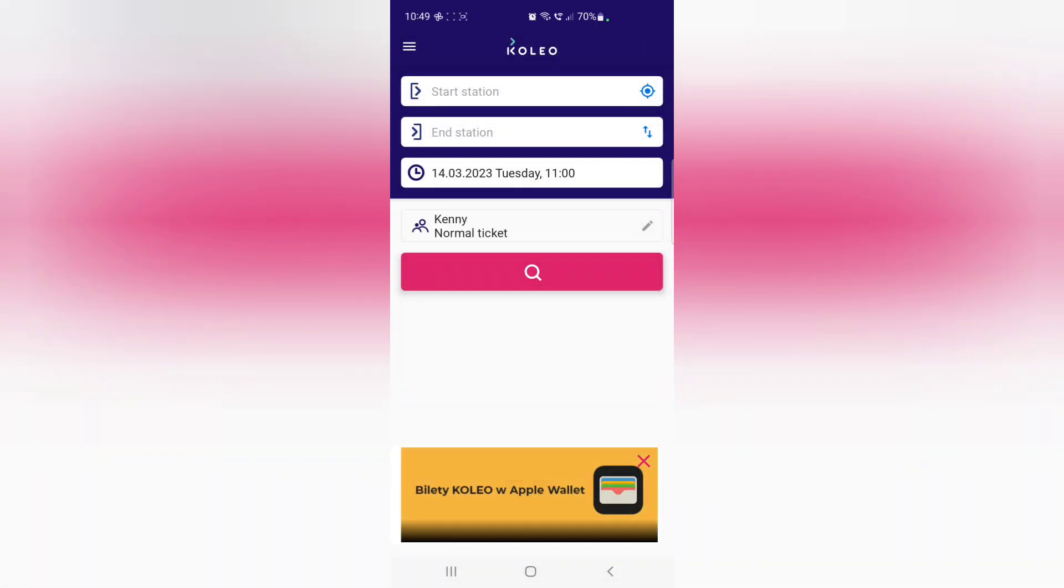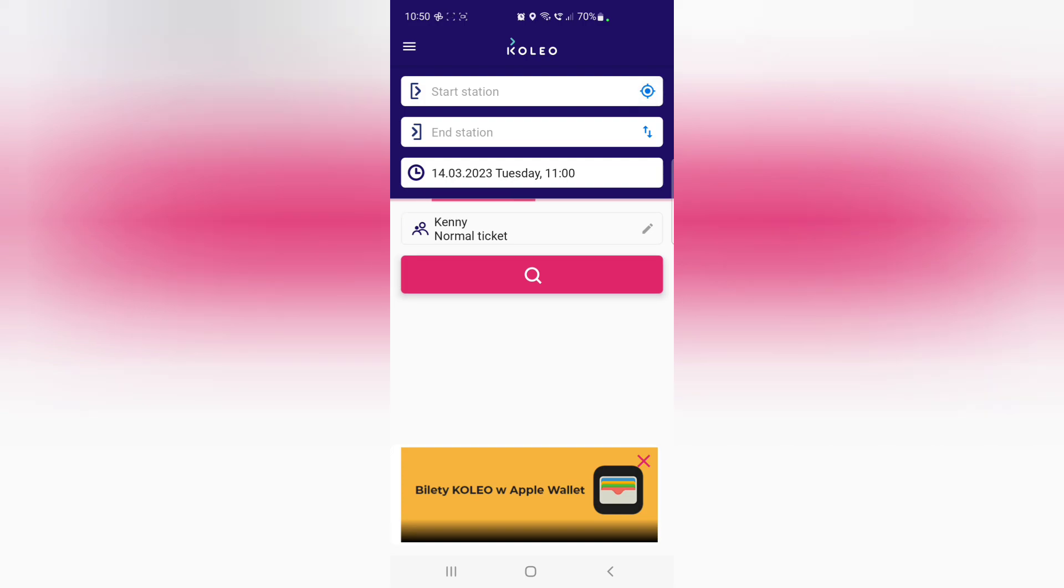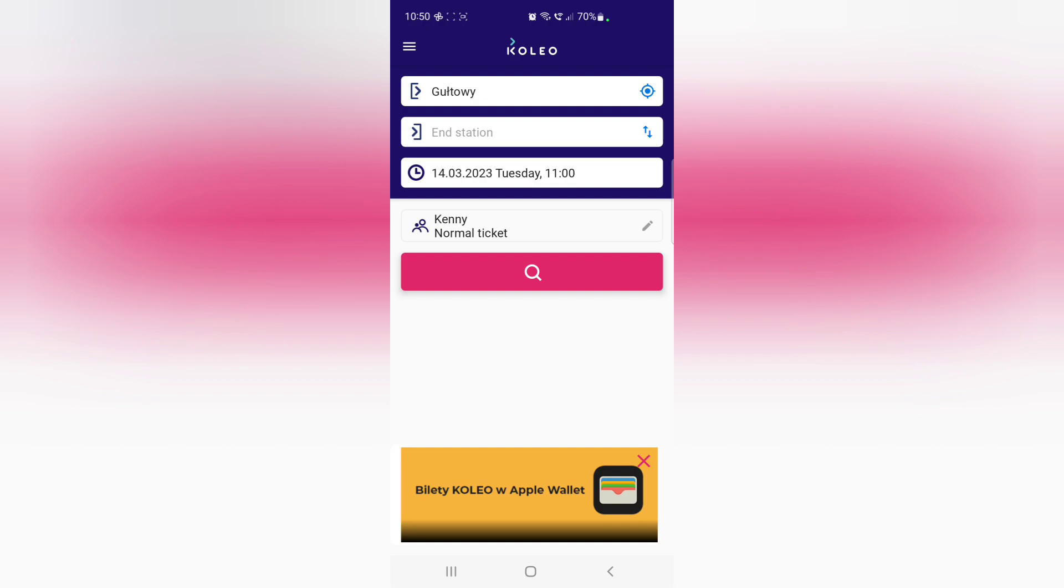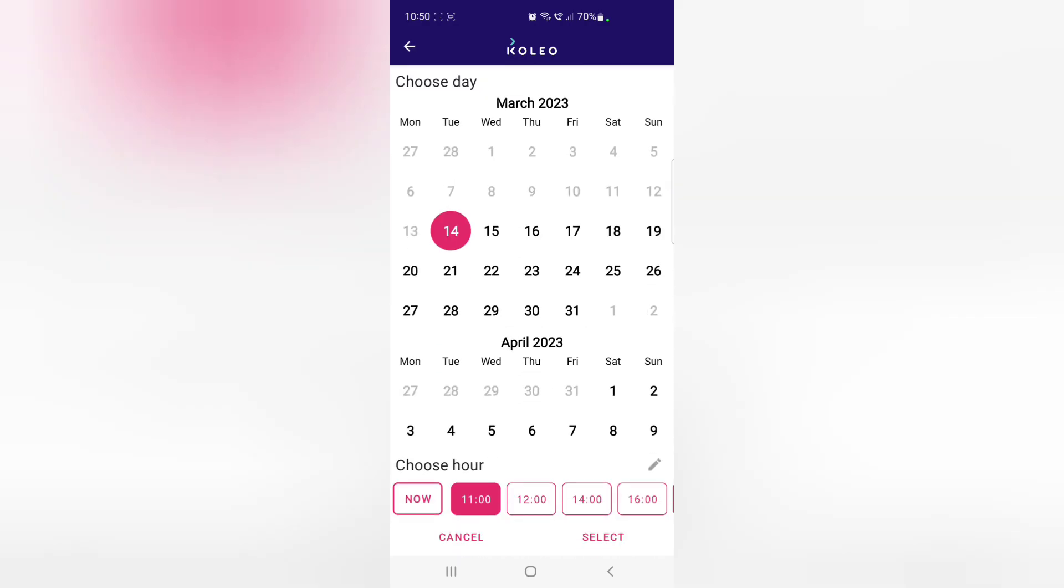So now with Koleo, it's super, super simple. You can just put in your starting station. You can even use GPS location to do so just by hitting the GPS button and it'll give you the closest, your closest station. And then you pick your ending location. You can pick dates and hours that you want to travel out and it'll give you the closest trains to when you wanted to depart.